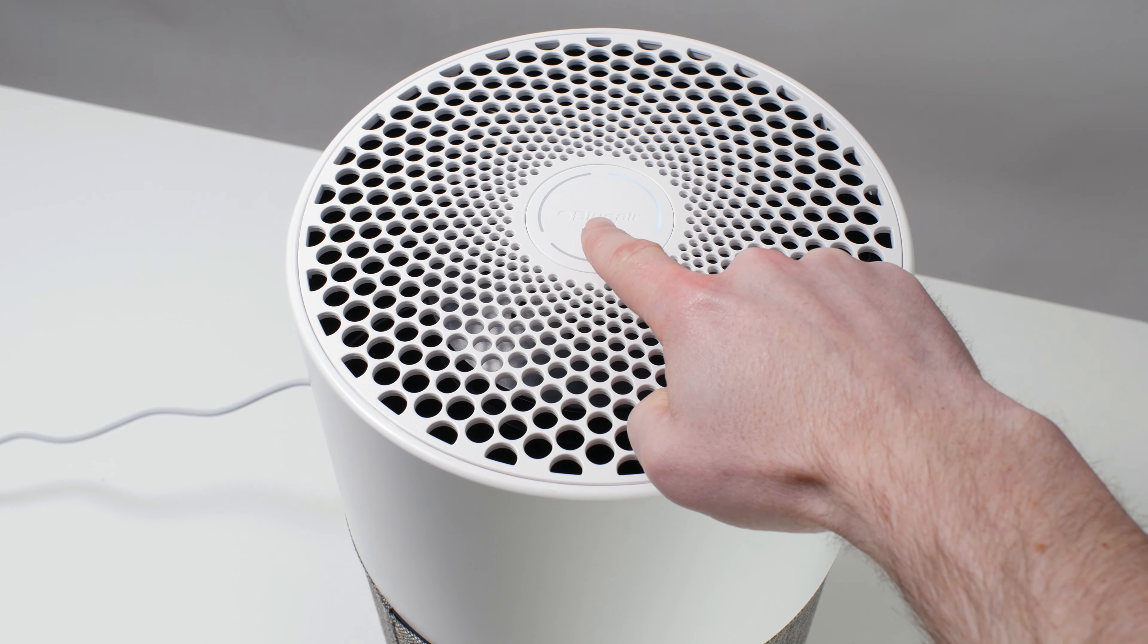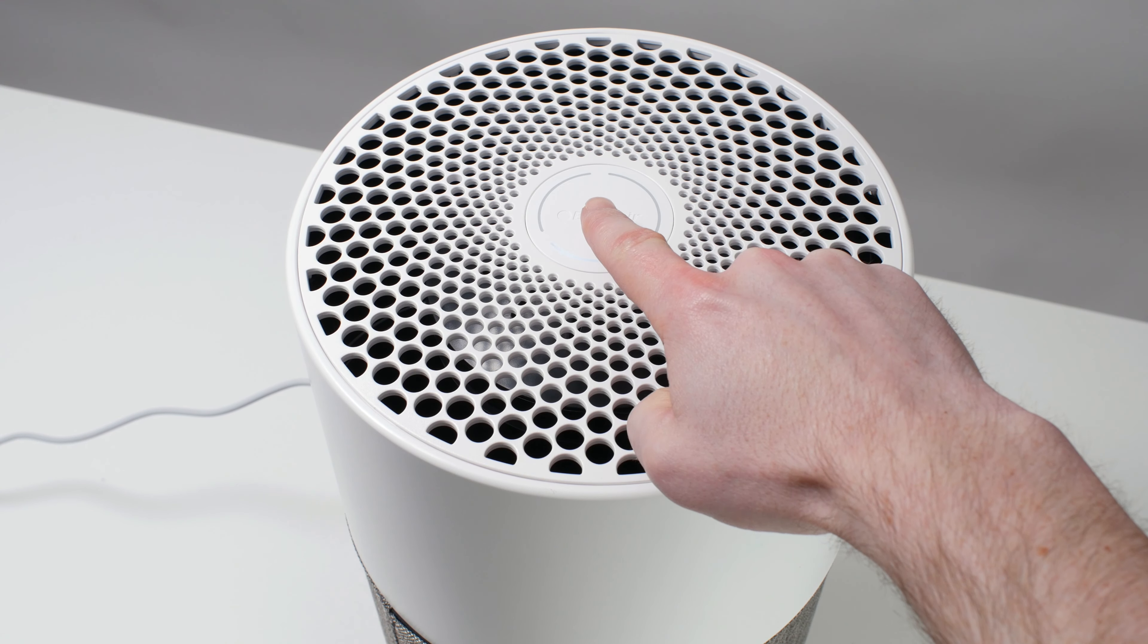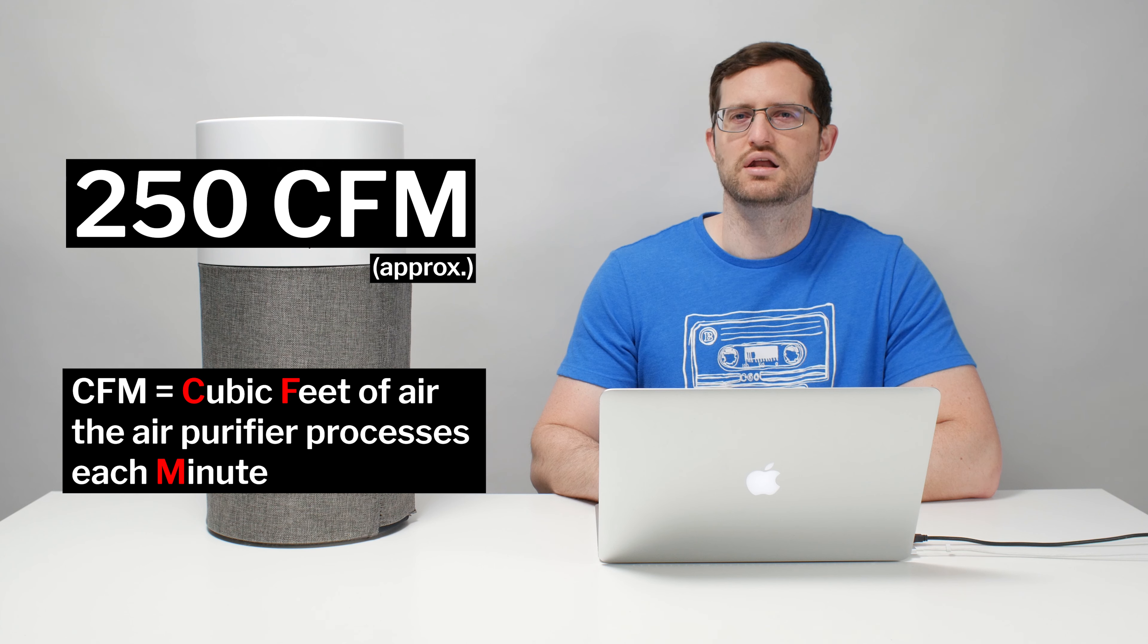This Blue Air unit has three fan speeds: low, medium, and high. It outputs at approximately 250 CFM and usually retails for between $200 and $250.